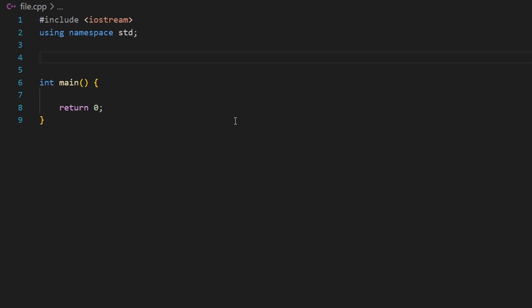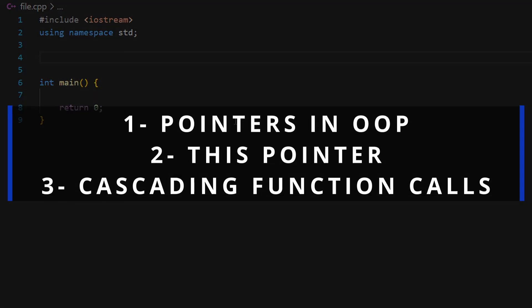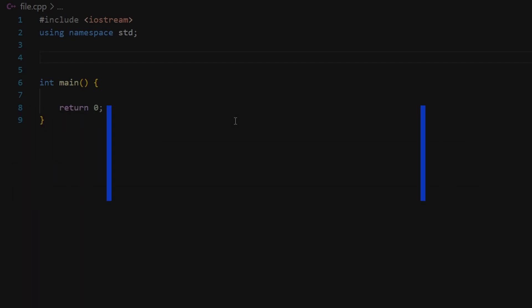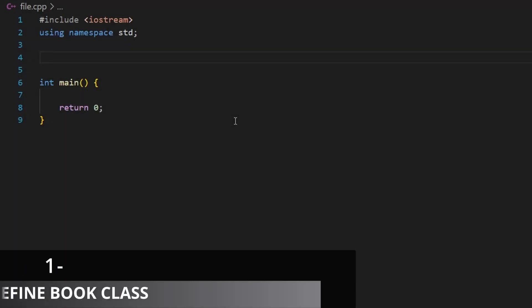In this video we will discuss how you can create and use pointers in your classes in C++ classes and objects. So let's start.